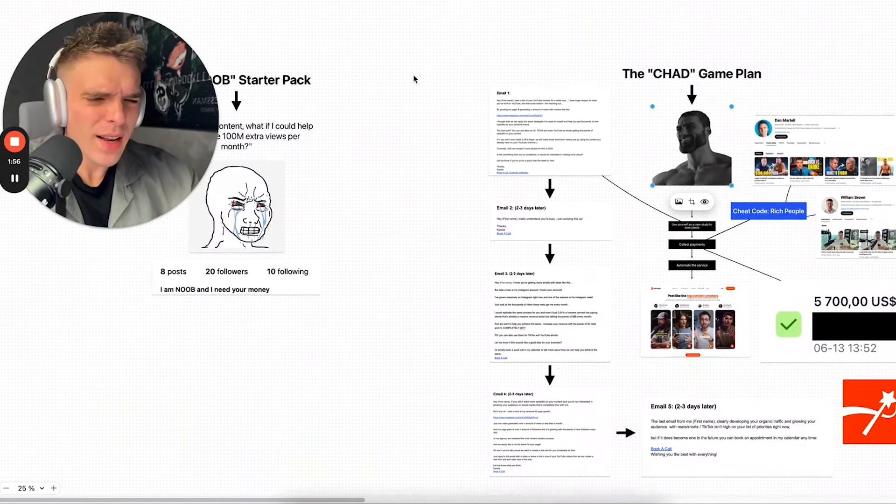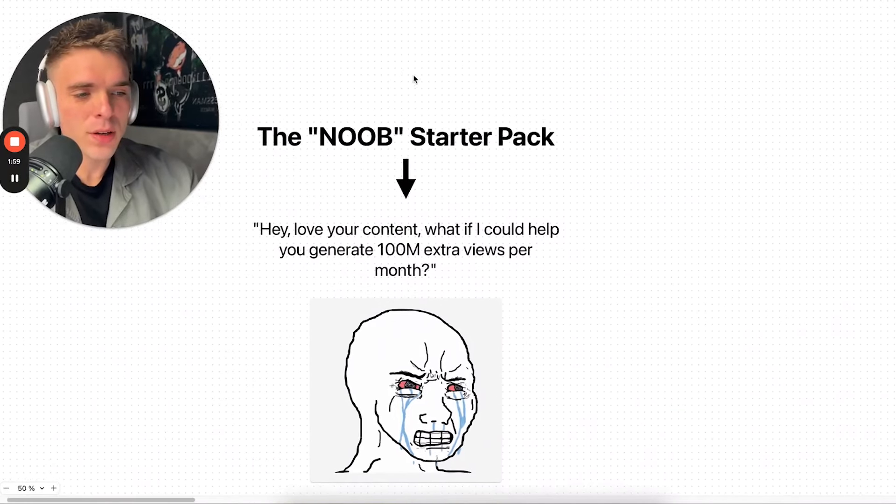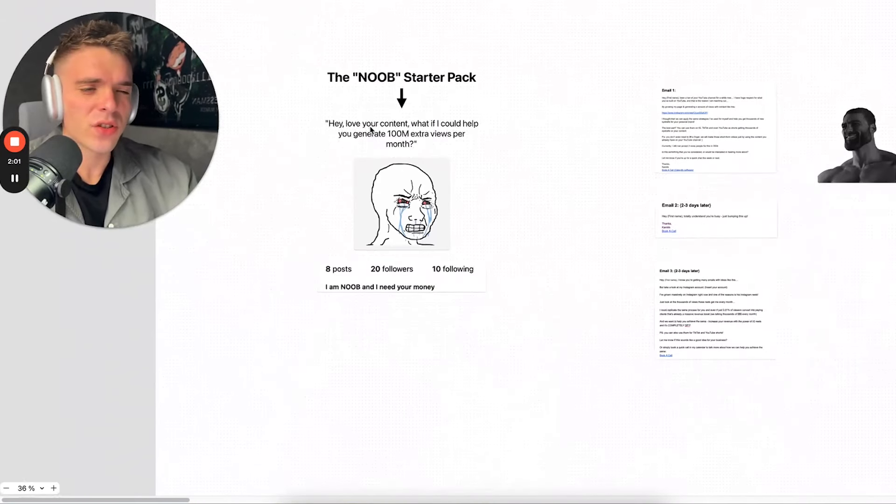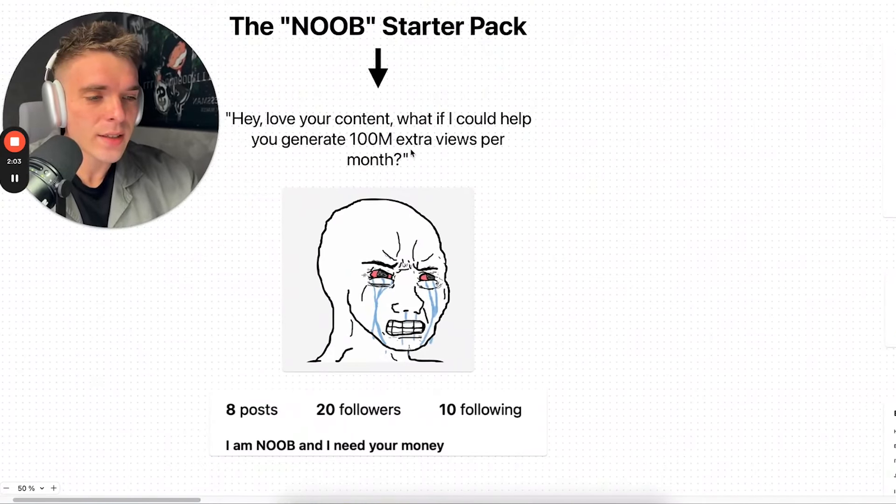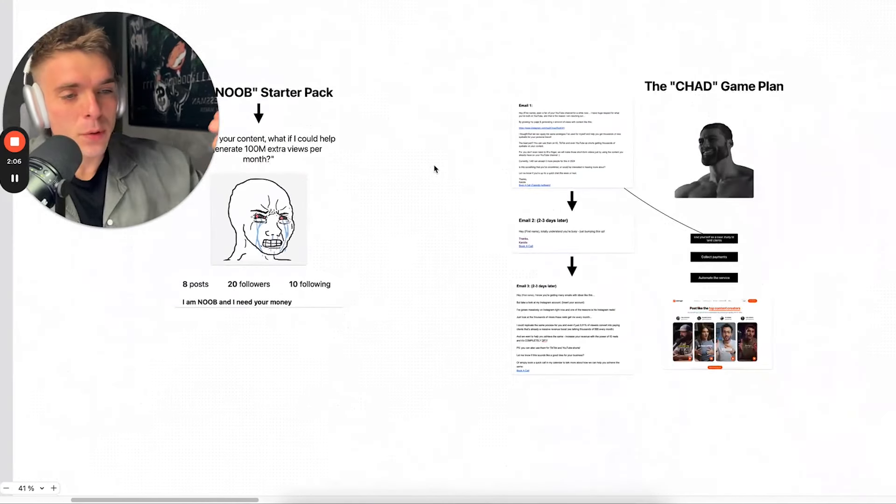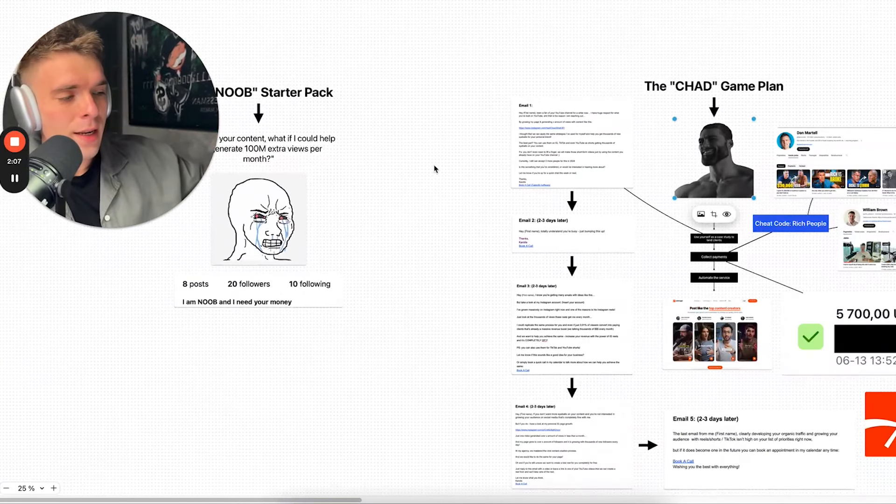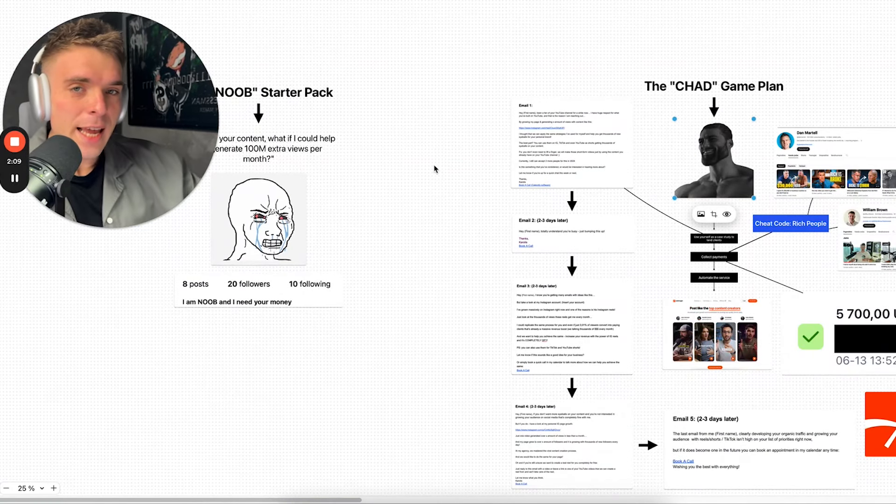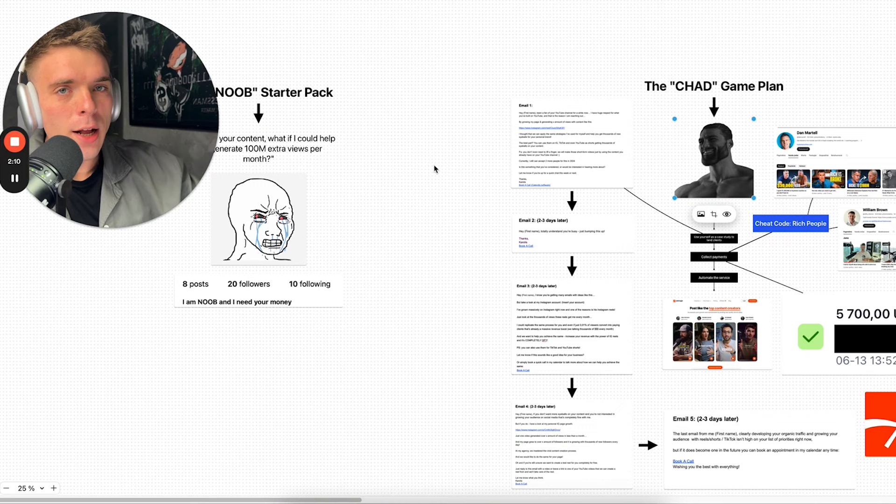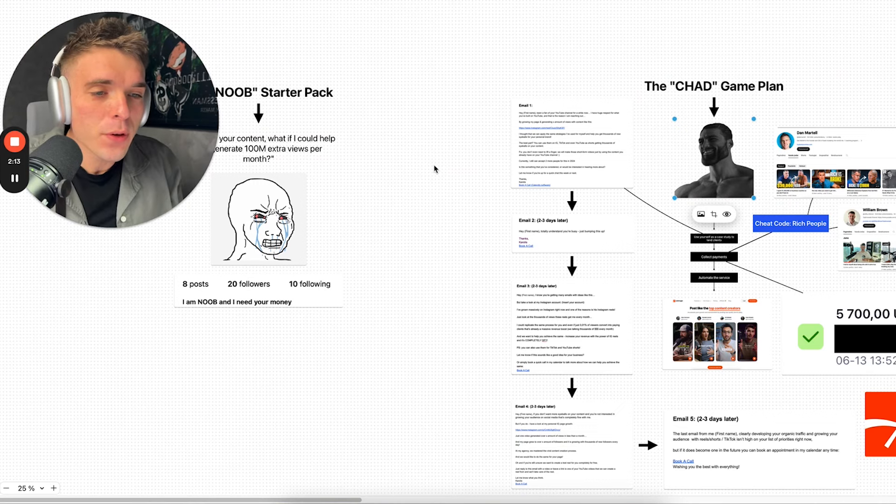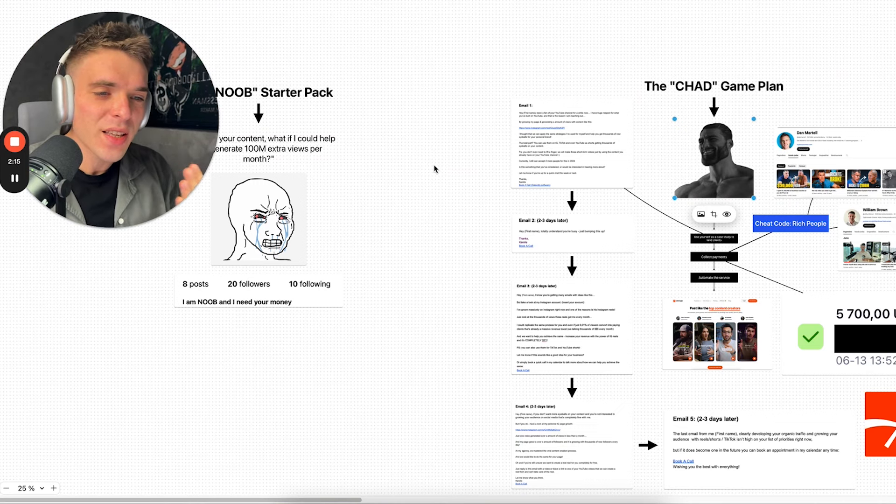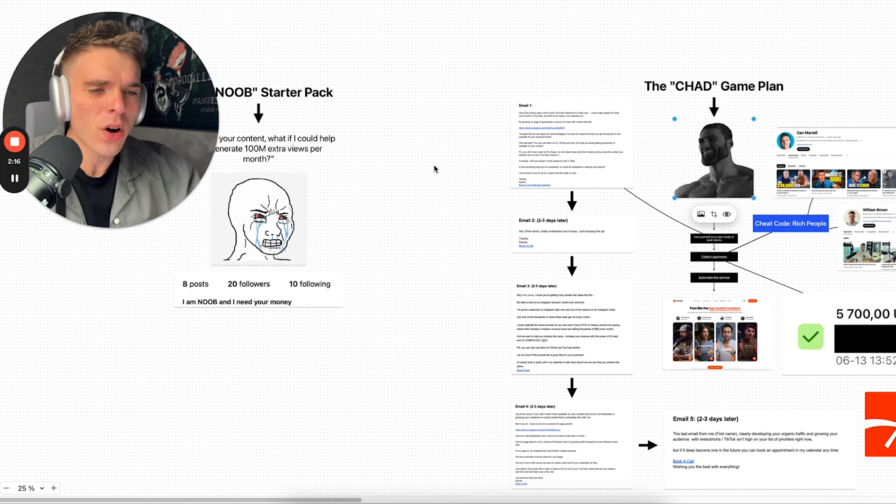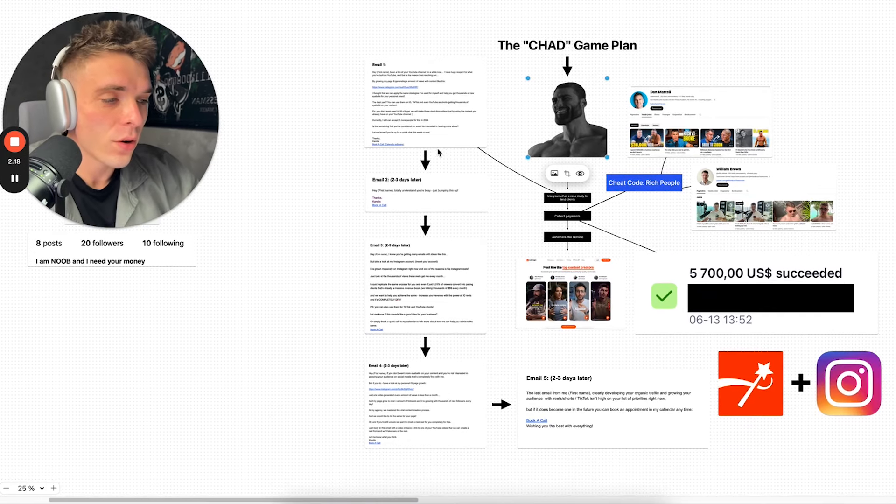And most likely these people joined a course and the course gave them cookie cutter scripts to use. And this is what happens when you just follow blindly what other people tell you to do, because the chad game plan is much better way to get clients and it's much more difficult. And that is the main difference. People in this category are just so lazy. They just think that they're going to send messages like these and they're going to land clients.